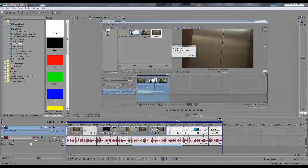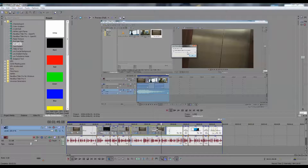I am using Sony Vegas 13. What I'd like to do is take this small portion of the video, remove everything else around it, and just zoom in on that to show it in my video, because the rest of it is not important — just this piece.